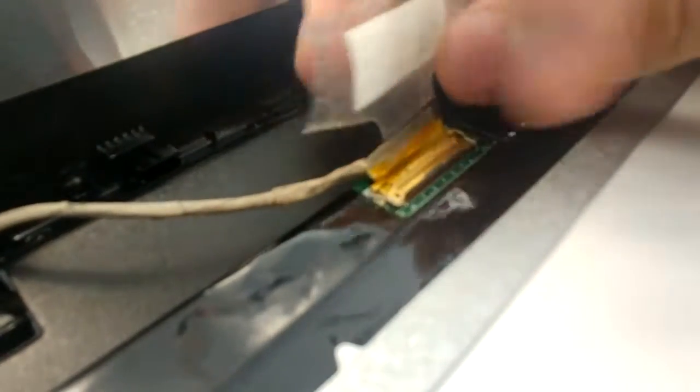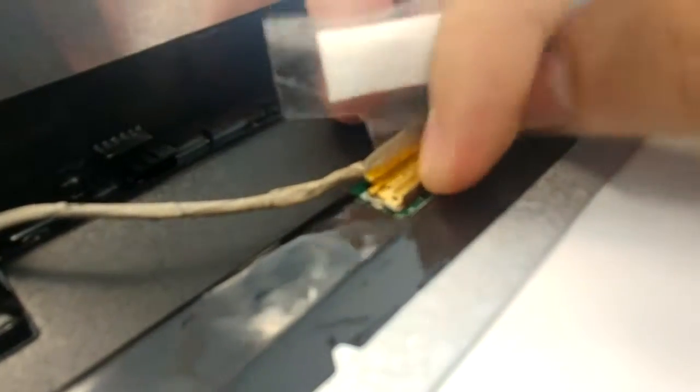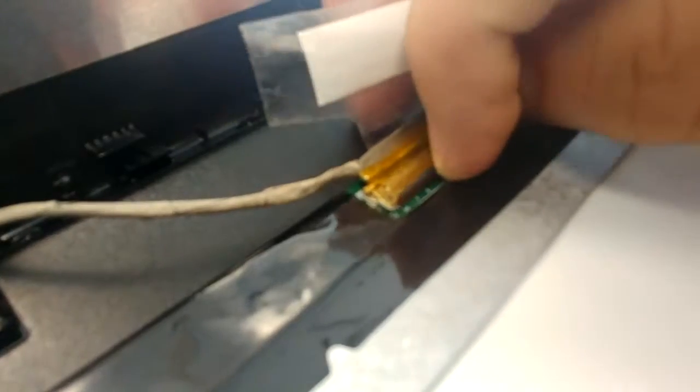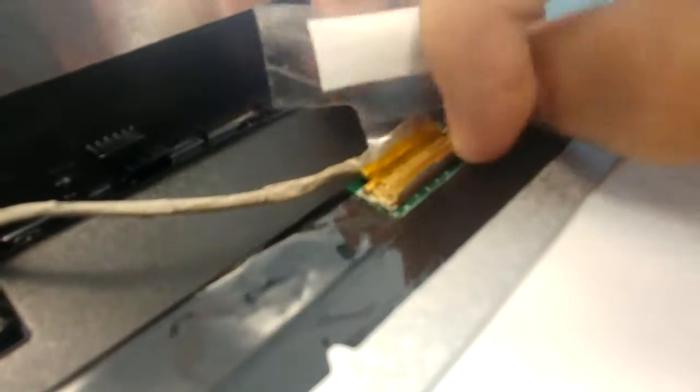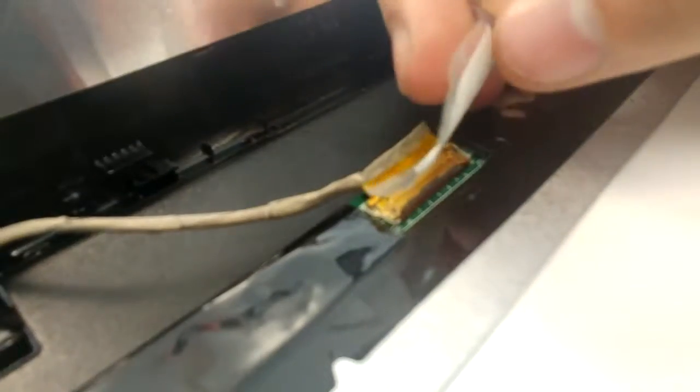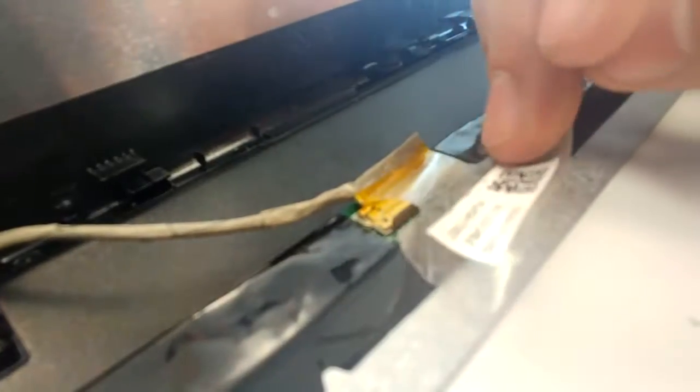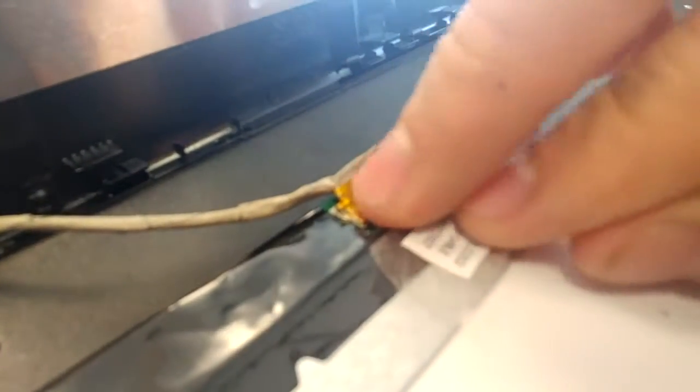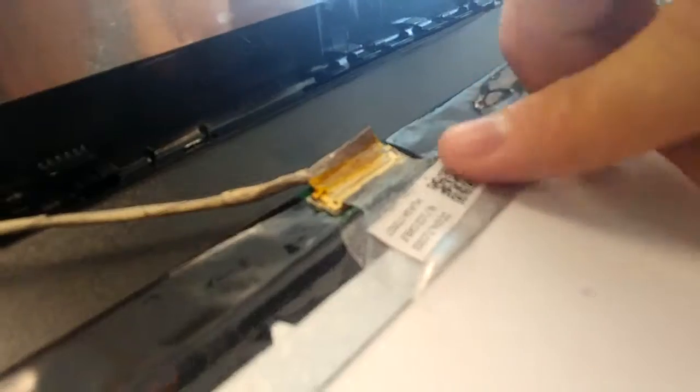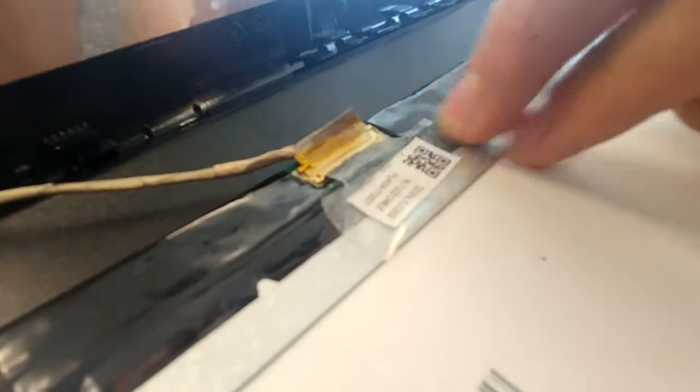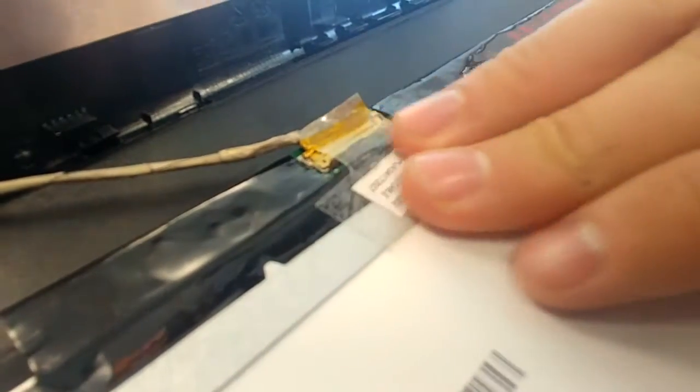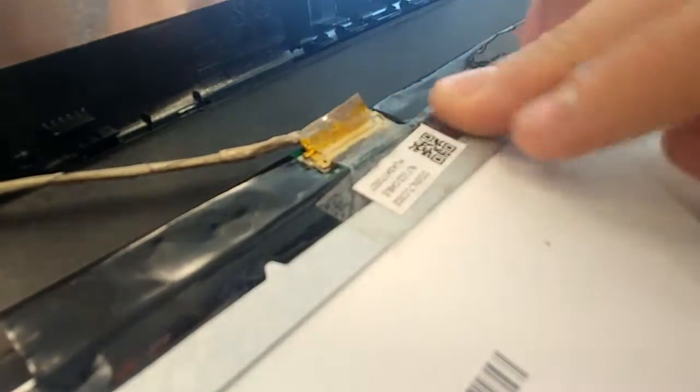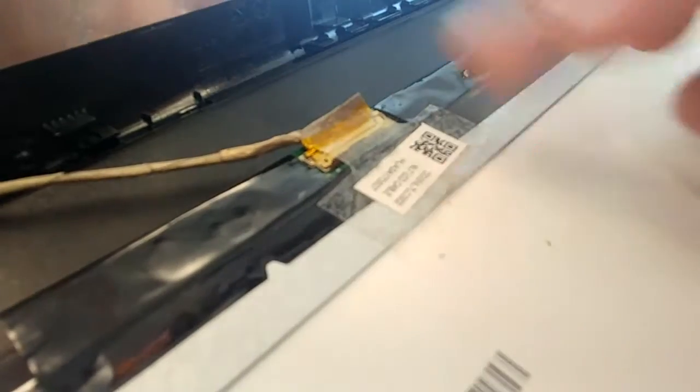Reattach the connector and carefully secure the lock down. Reapply the tape to the screen to ensure a stable connection.